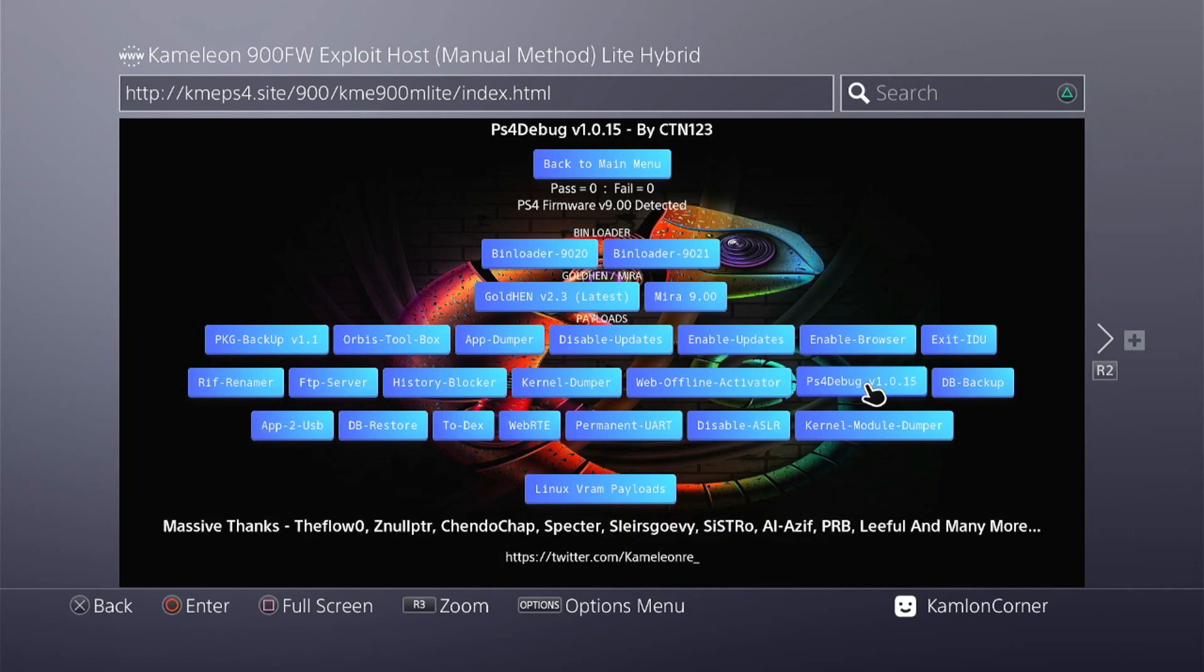All we have to do is just run the PS4 debug without running the goldhen. Again, if you encounter any errors that means your goldhen has been activated. You have to activate PS4 debug for us to be able to use the PS4 offline account activator.